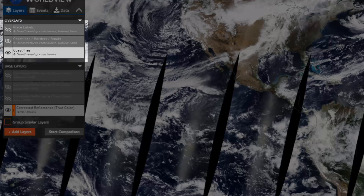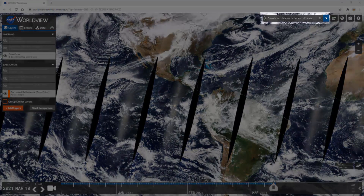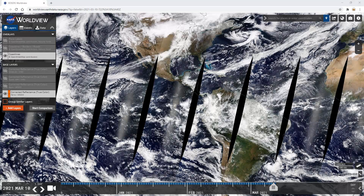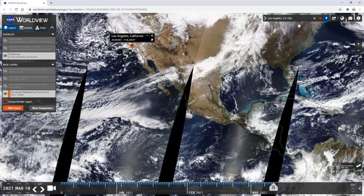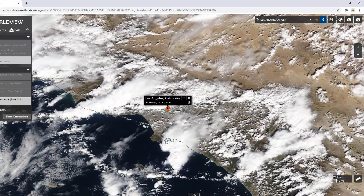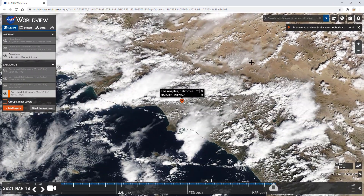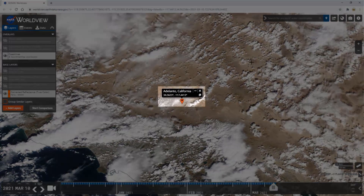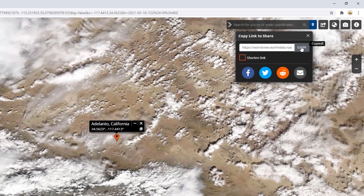You can also select another data layer to superimpose over the base layers, called Overlays. In the top right of your window, you can search a location on the map by name or latitude and longitude — for example, Los Angeles, California. You can also drop a marker on the map and it will display the city name and coordinates in a pop-up window. Using the curly arrow icon, you can create a permanent link to this map view for sharing in reports or on social media.